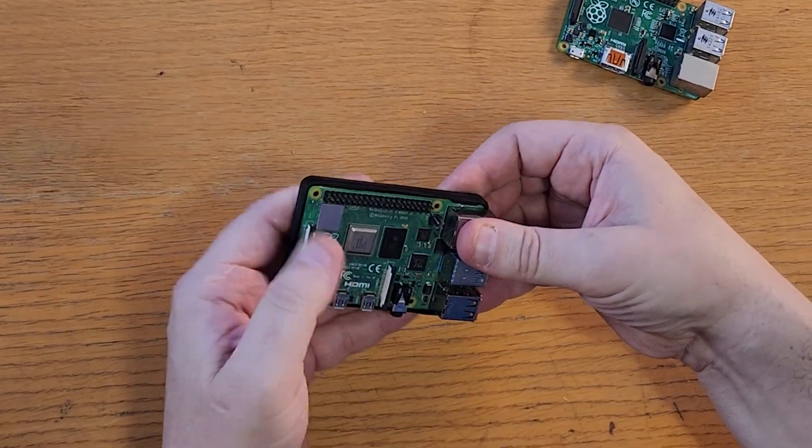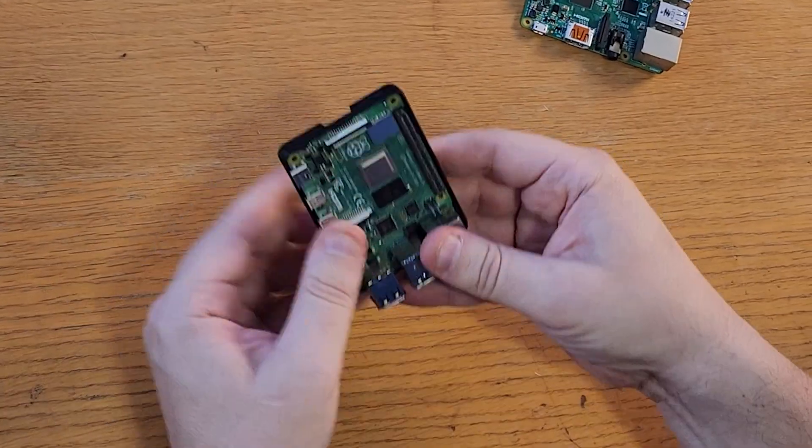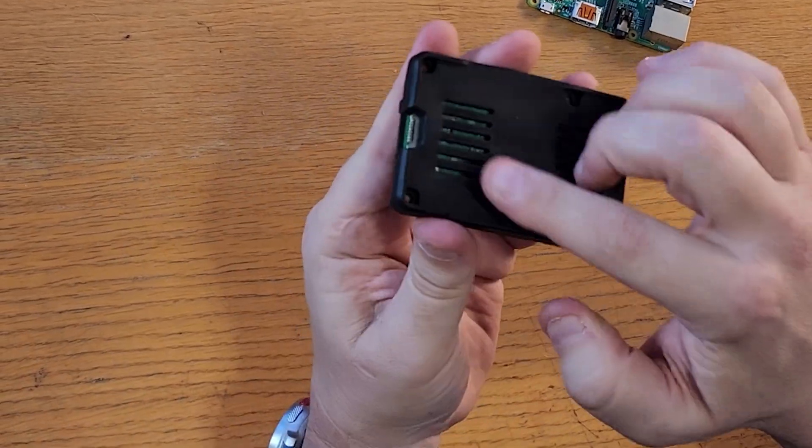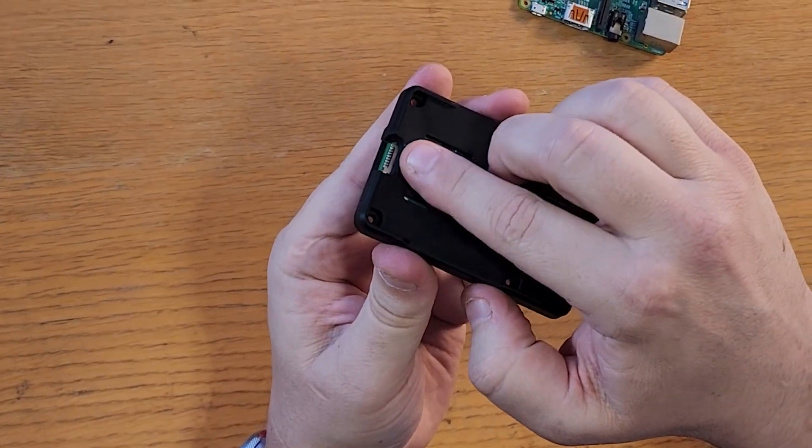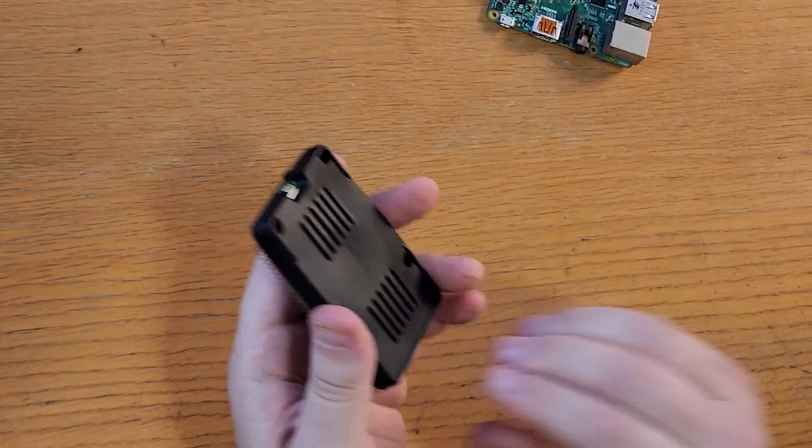And it fits the latest 16GB Raspberry Pi 5. It even has a slot on the underside to make removing the microSD card easier.